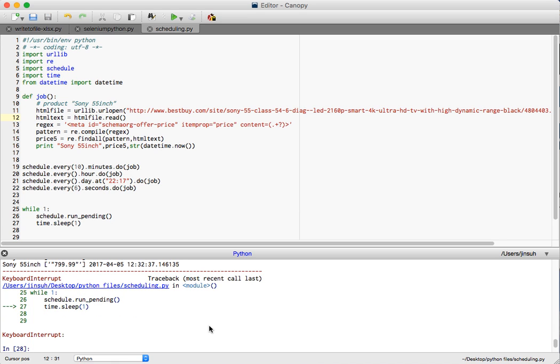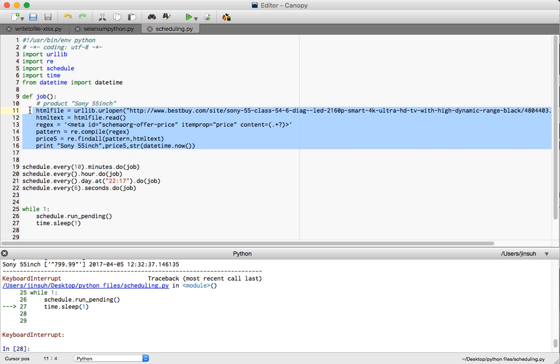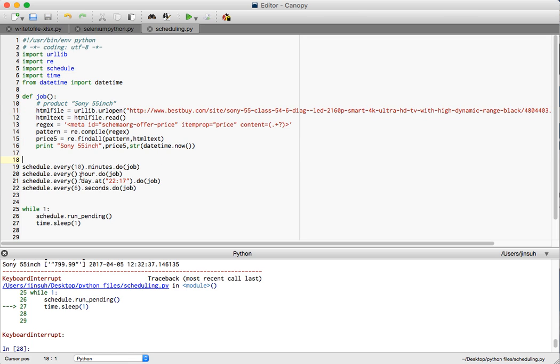Let me close this program now because I have successfully ran it. So I just interrupted it. Yes, you will probably notice that the job that I have defined is scraping the information that we have been doing for our previous videos and for the scheduler I'm asking to do it for every six seconds.